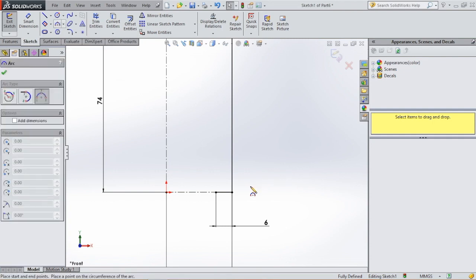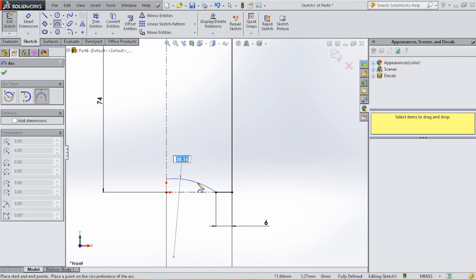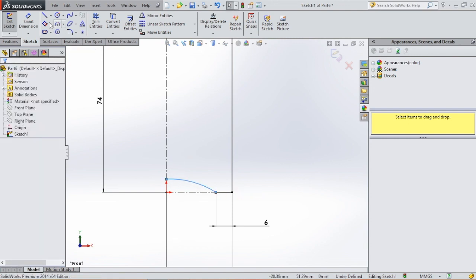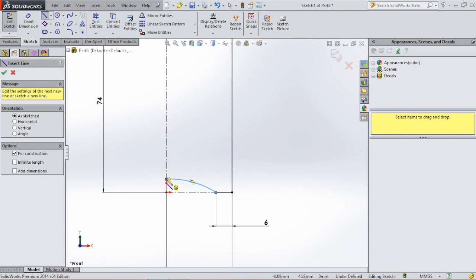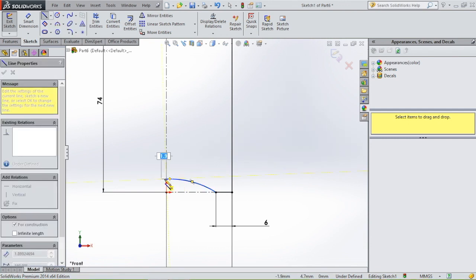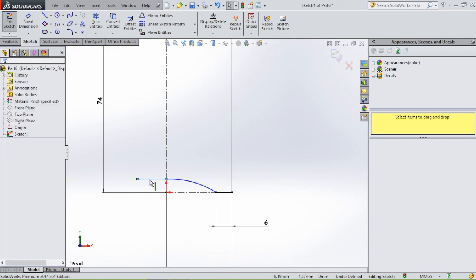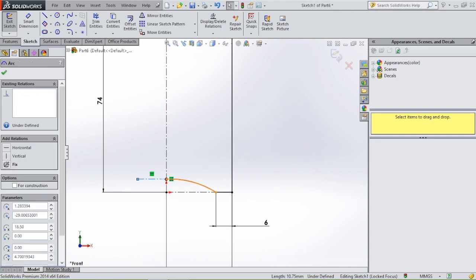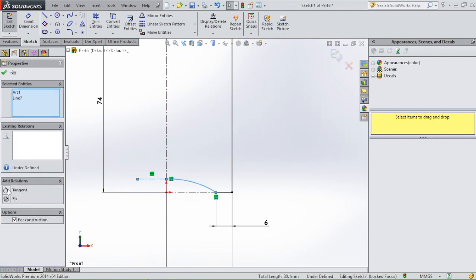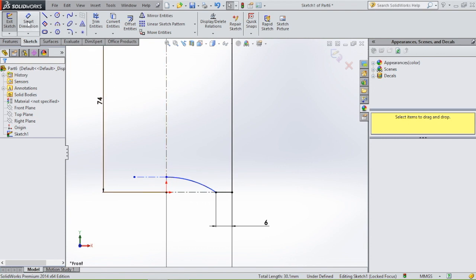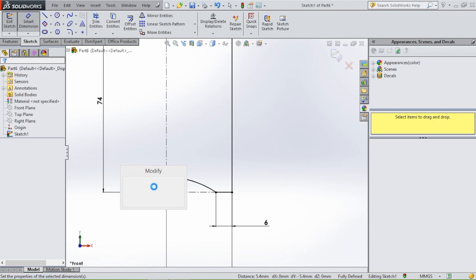We're going to use an arc. Select this point, click on the axis, and this arc has to be tangent. Click on the center line, select this point, make sure it's horizontal. Then click on the line, click on the arc, and make it tangent. Using smart dimensions, give this arc a height of 4 millimeters.